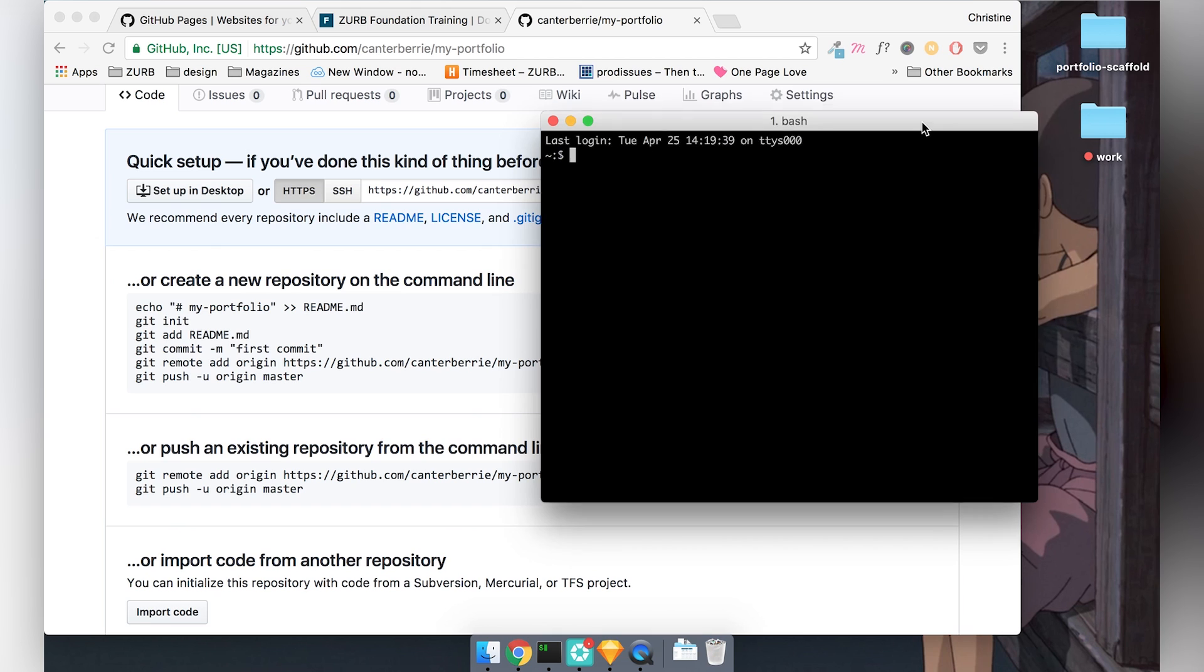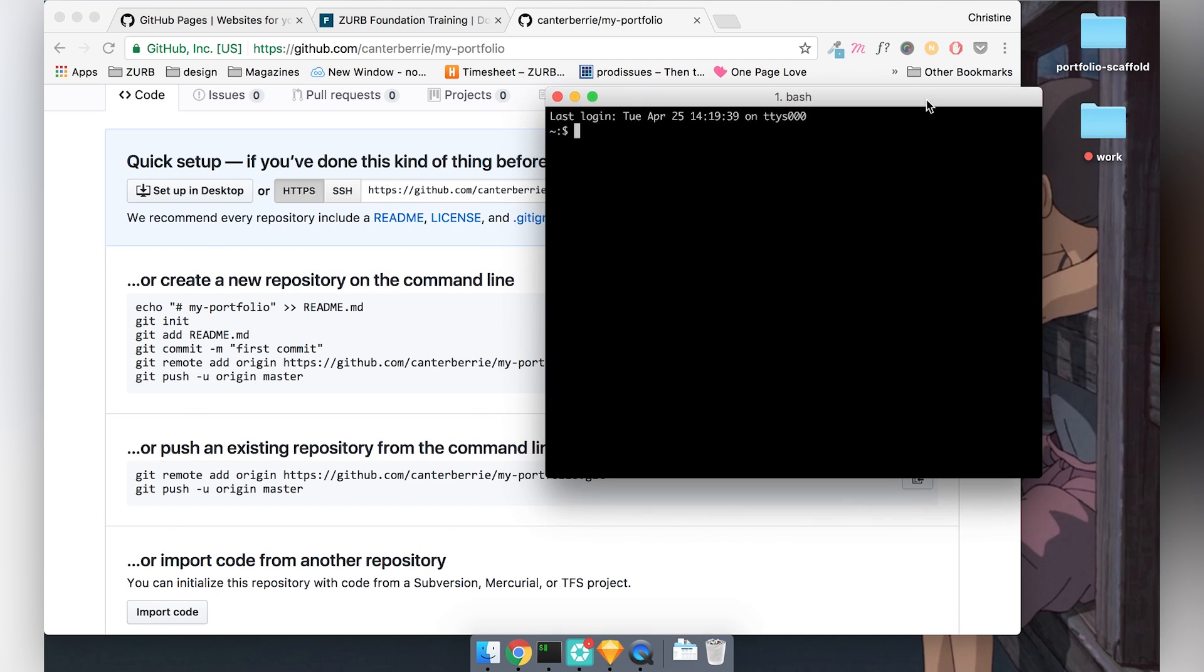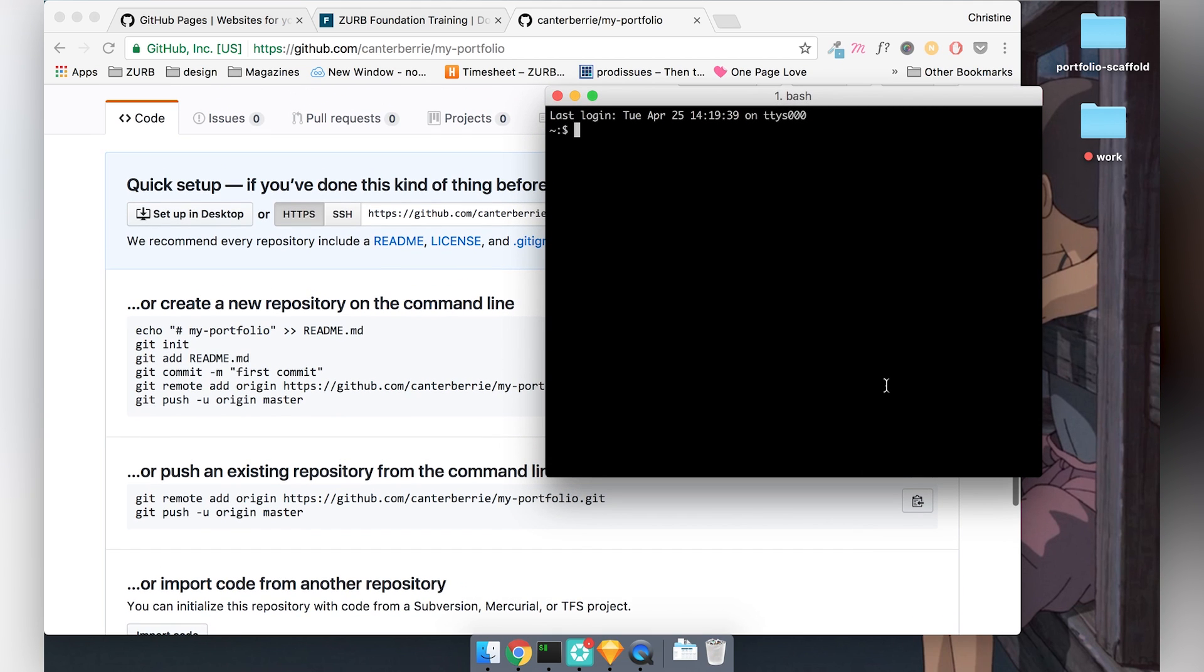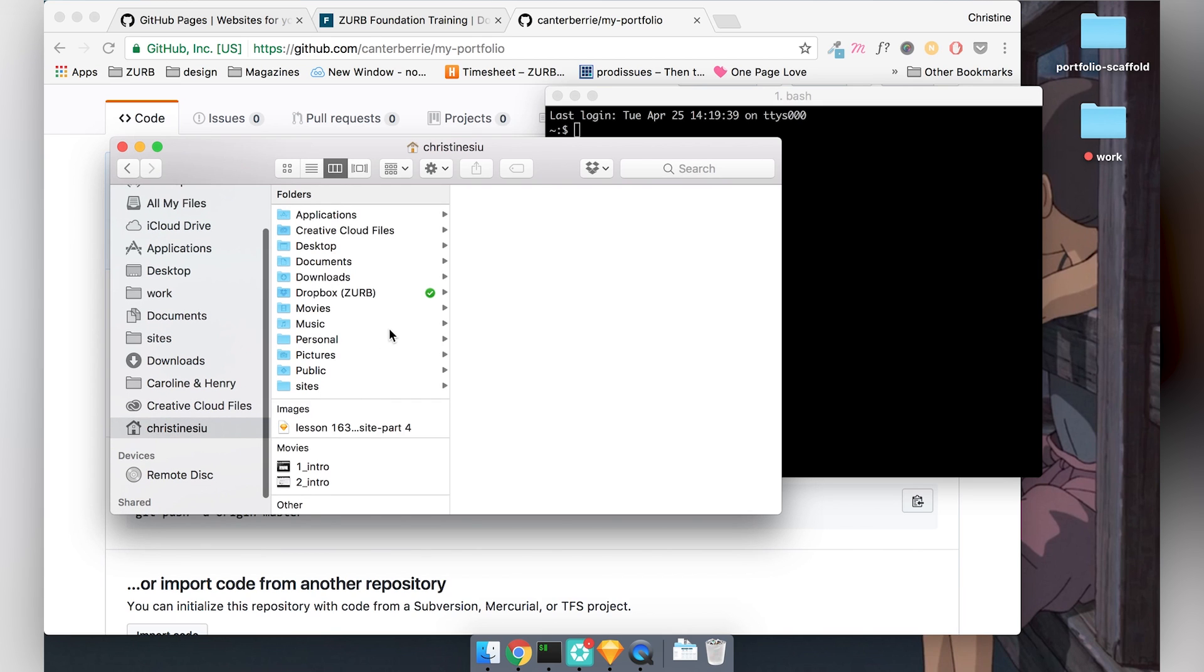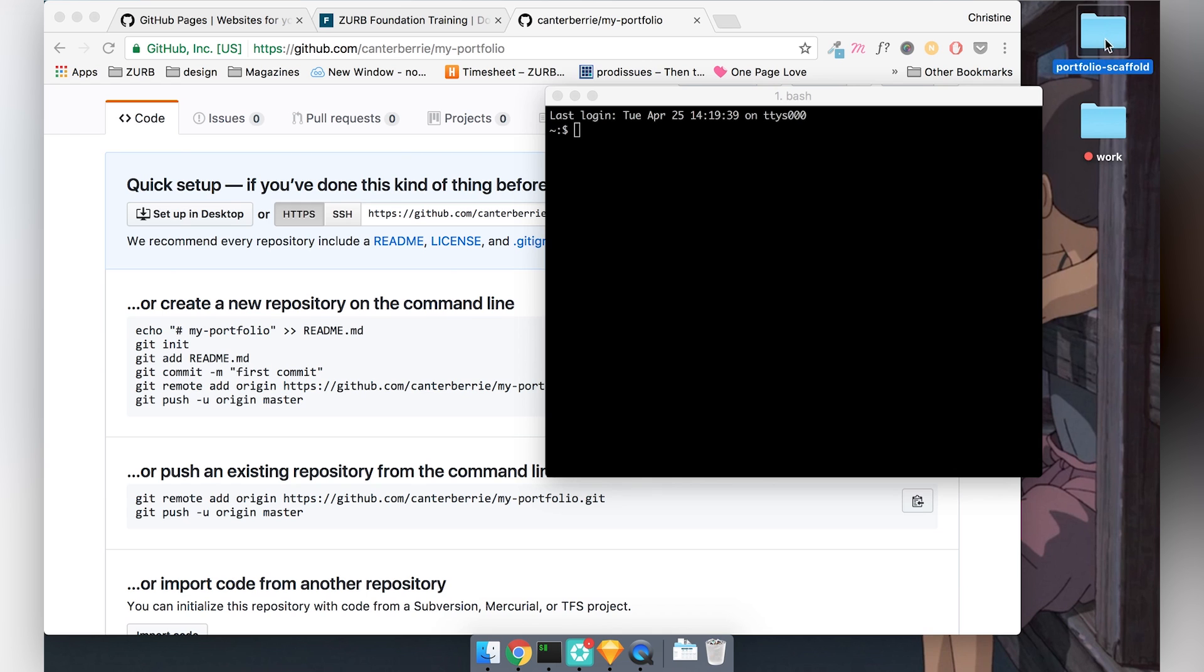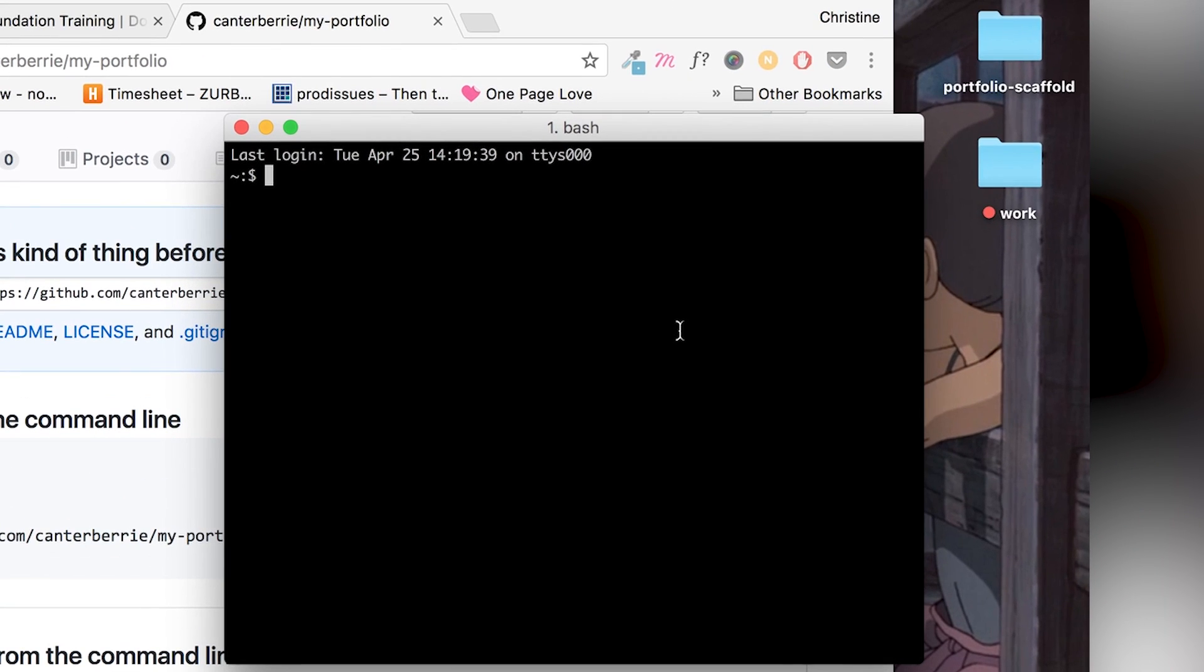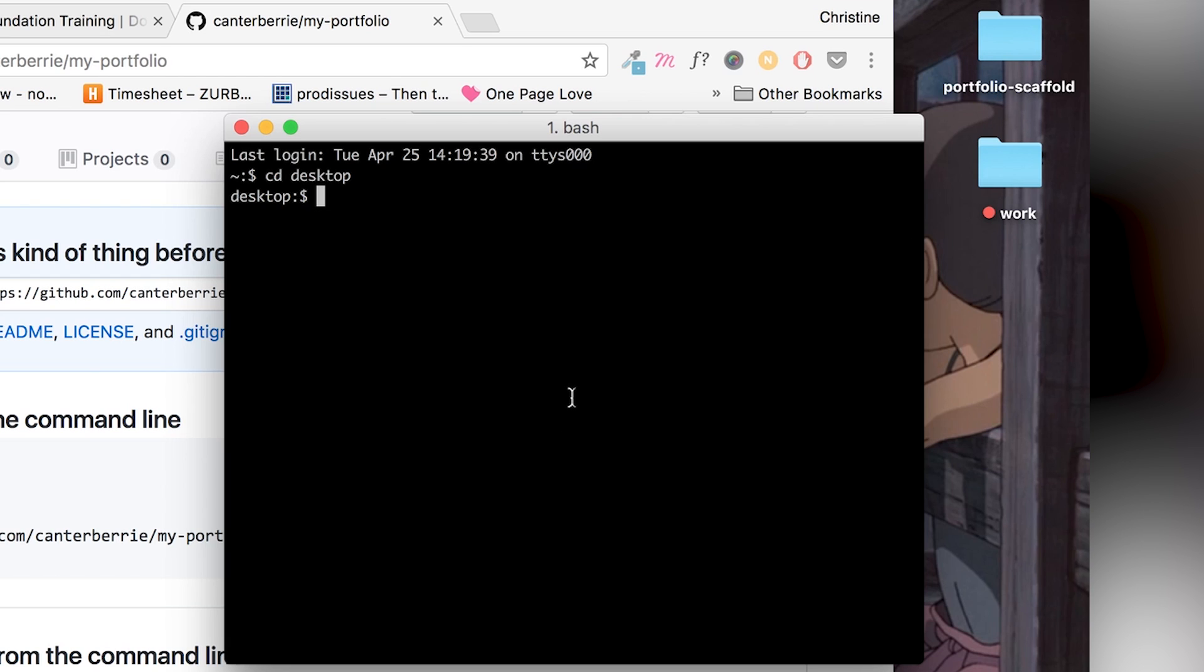Okay, so usually when you open up your terminal, your directory will be your own user folder. So that's this folder right here. Usually it's your own name. But I actually want to head to this folder right here, my project folder. So I'm going to change my directory with CD and then desktop. So now it says I'm in my desktop. Now I'm going to change the directory and go into this portfolio scaffold folder.